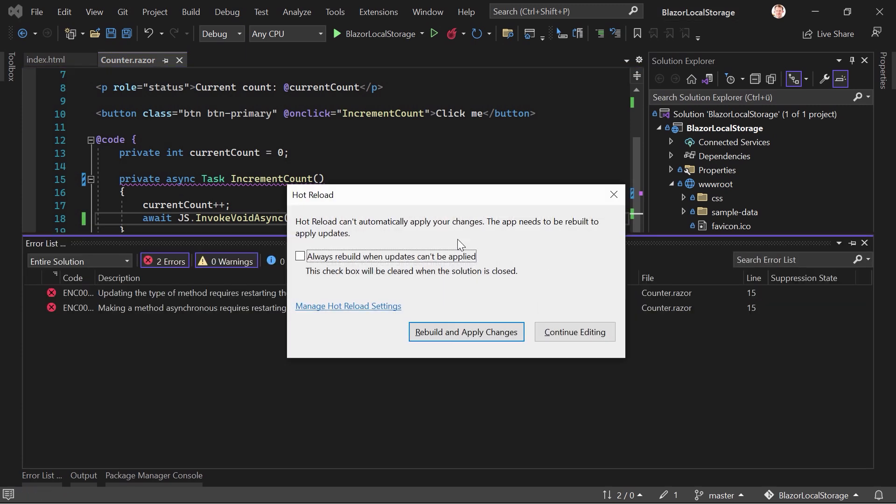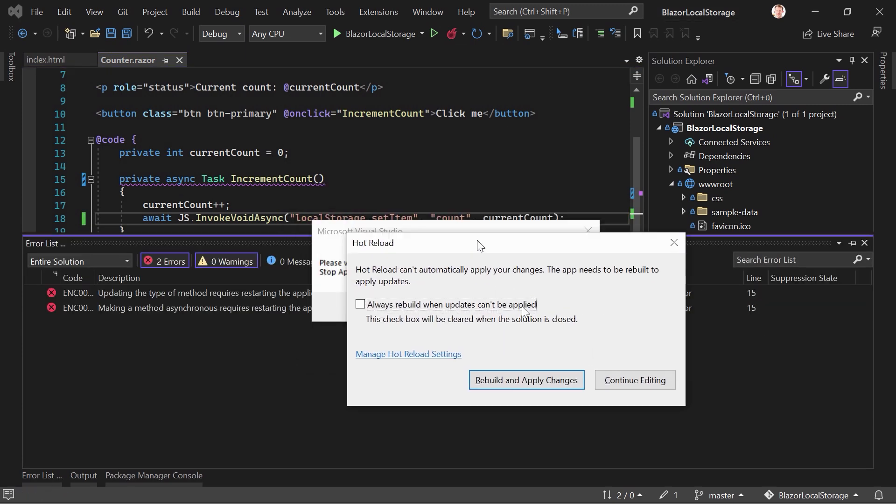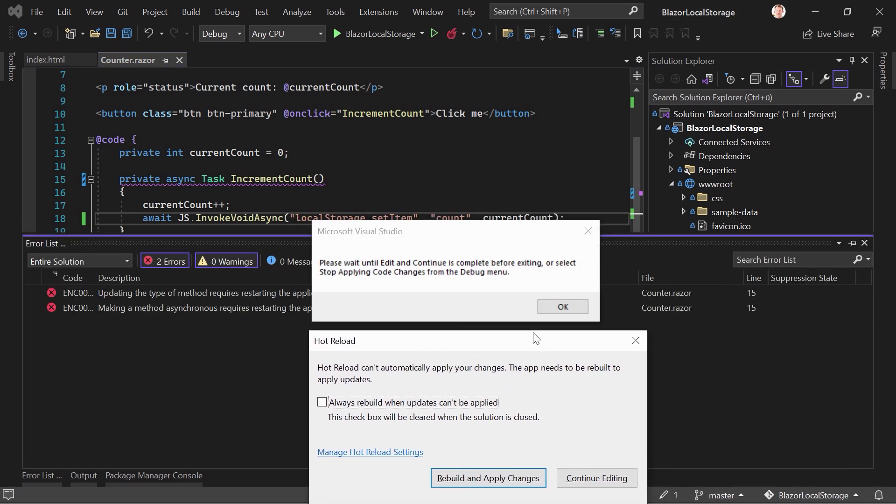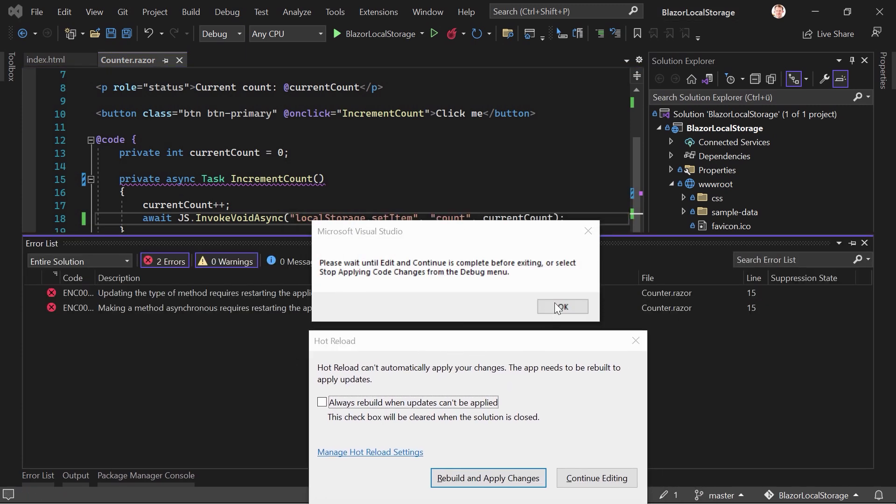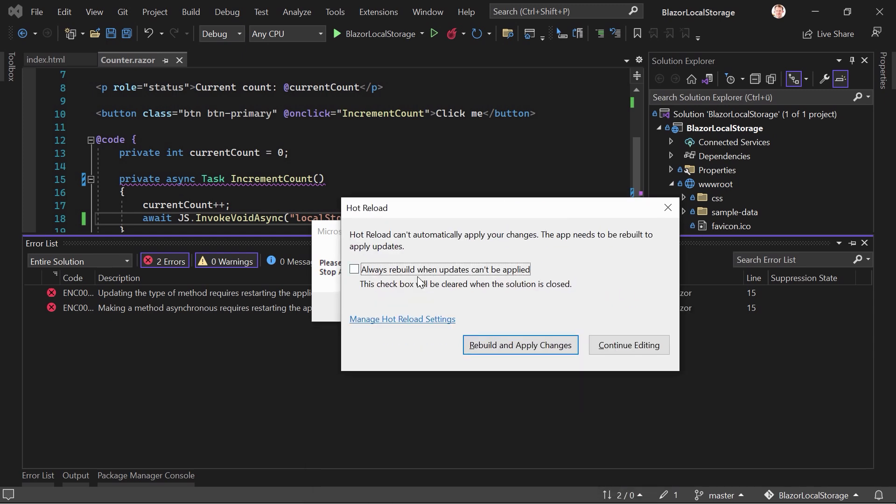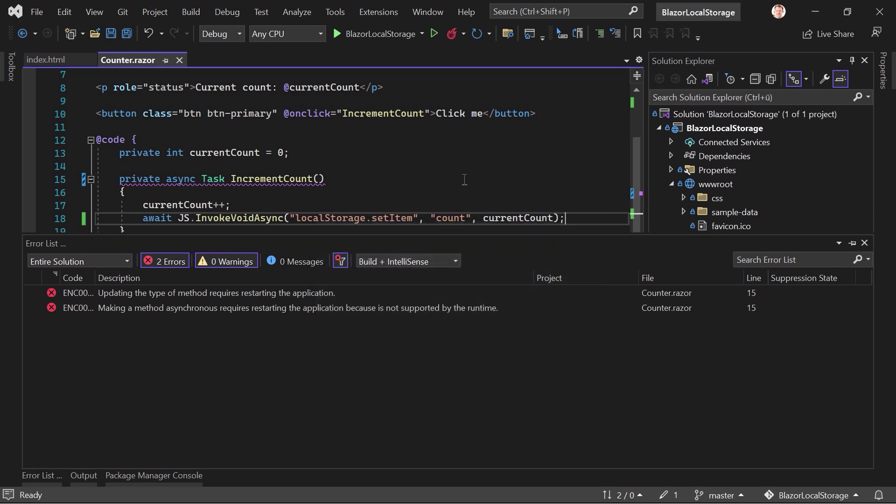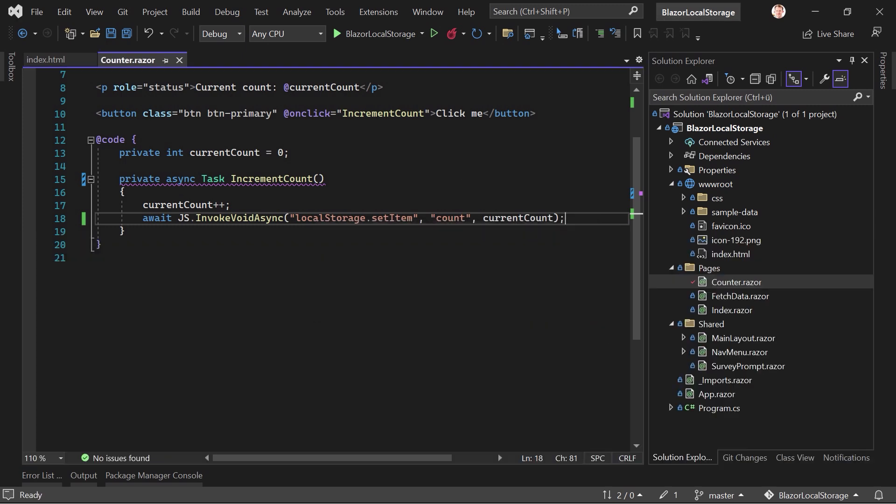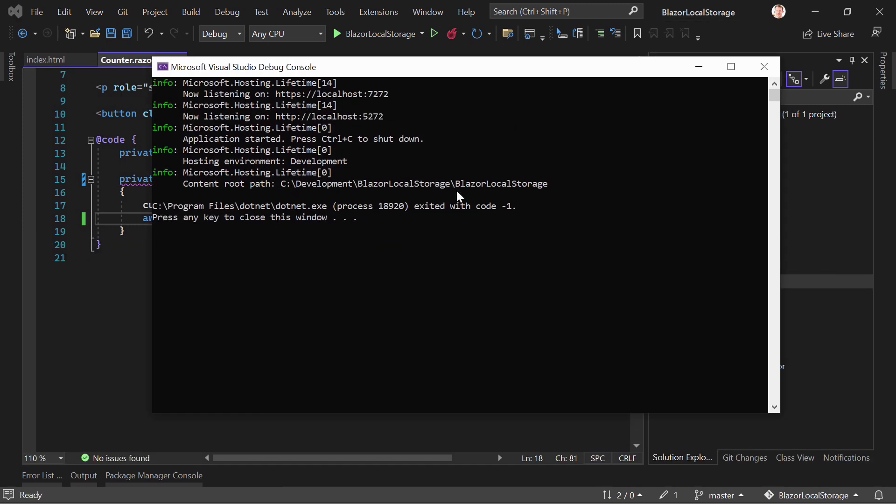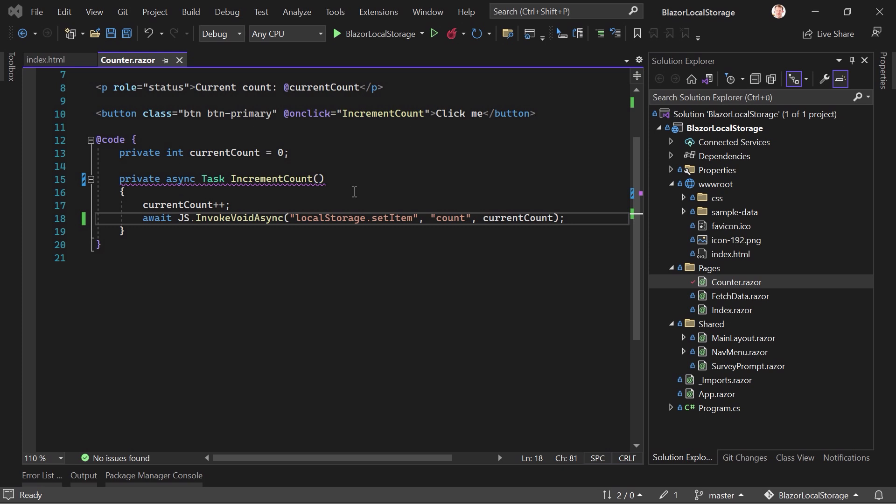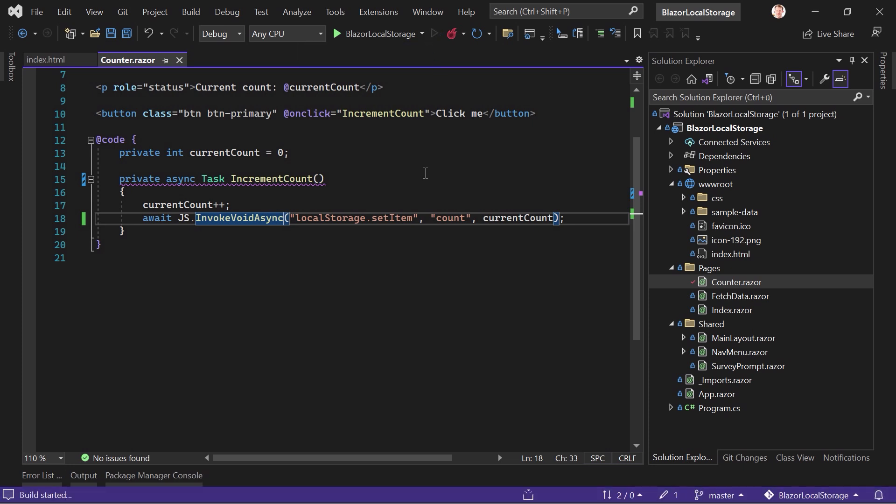So let's just save that. And we get an error again. I have no idea why. Unable to start without debugging. Okay, let's just stop everything. This is interesting. Again, Visual Studio wins. So Visual Studio one Patrick zero, but let's just try that again.